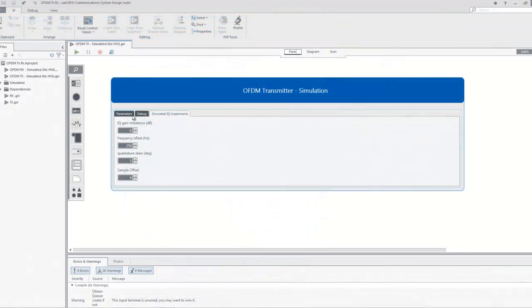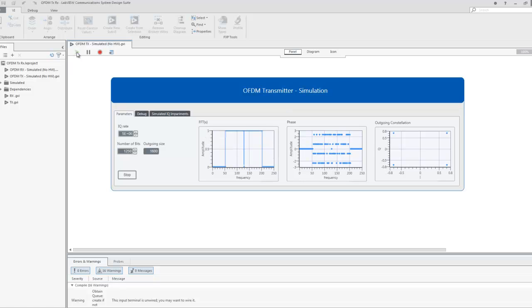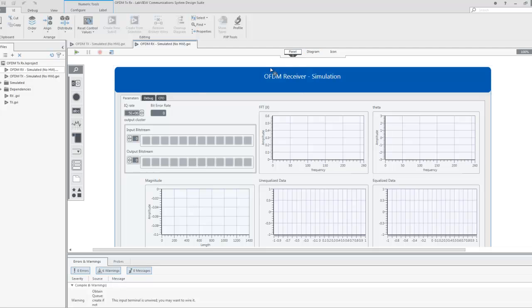Now if we go ahead and run the transmitter program, we can see how the magnitude spectrum, the phase pattern, and the outgoing constellation plots have been populated. Then switch to the OFDMRx simulated program and make sure that the IQ rate is the same that was entered in the transmitter program.